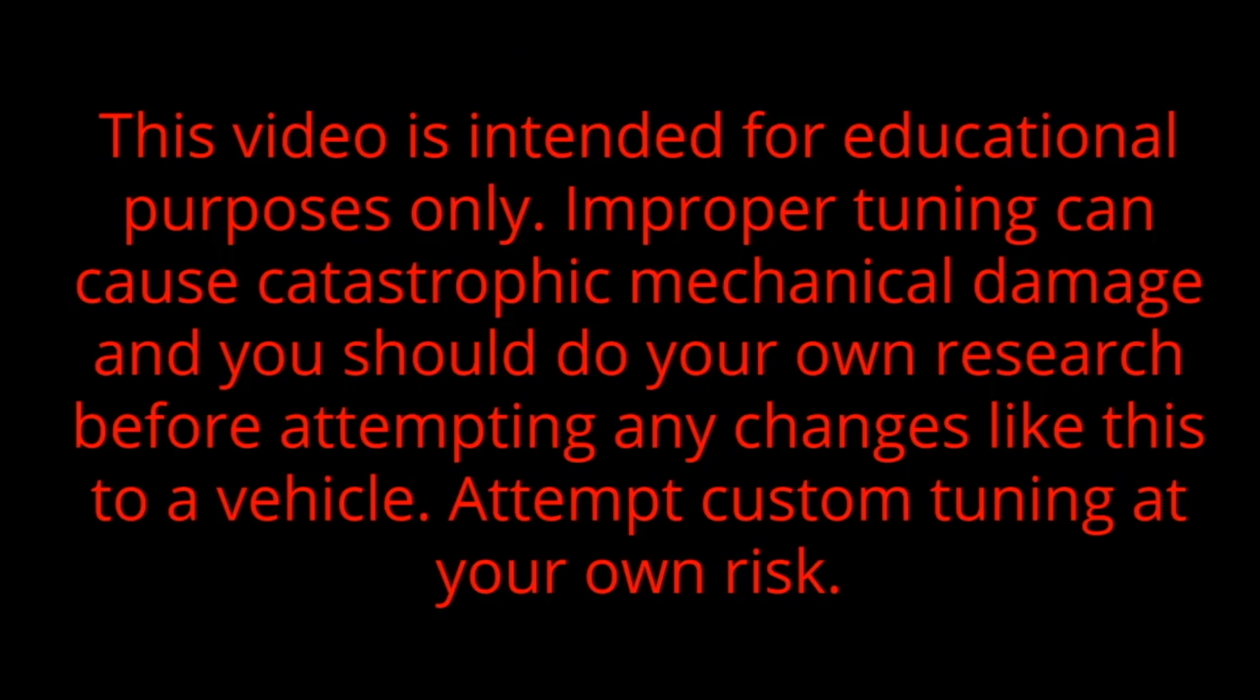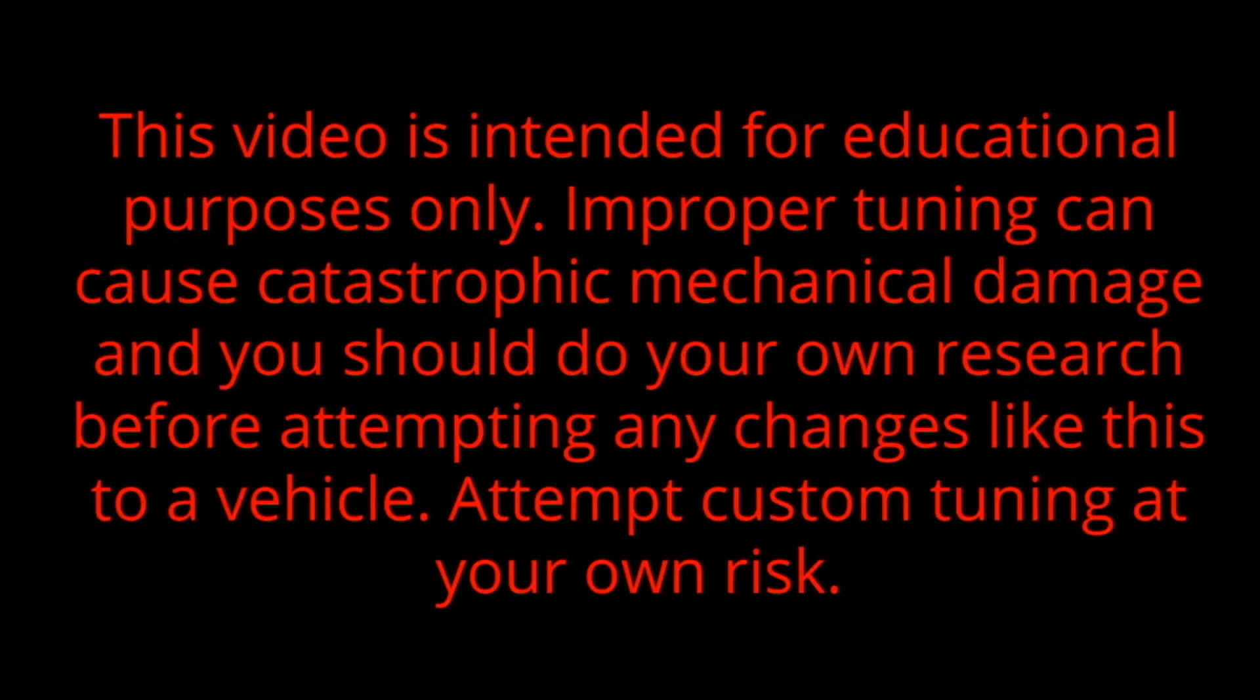But for now, let's get the disclaimer out of the way and then dive into tuning spark. This video is intended for educational purposes only. Improper tuning can cause catastrophic mechanical damage and you should do your own research before attempting any changes like this to a vehicle. Attempt custom tuning at your own risk.